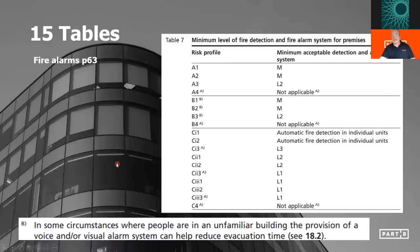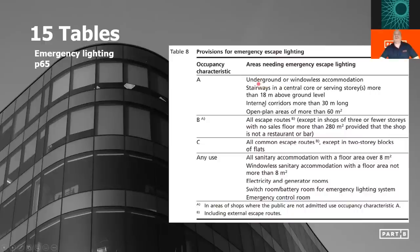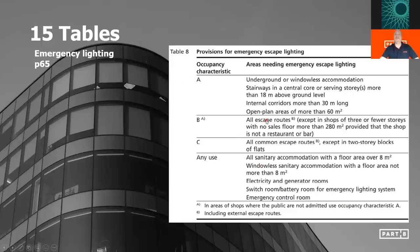Fire alarms are covered in BS9999 to some extent, though not to the level of detail of BS5839 — it's just about the provision of what type of system you'd expect to see. Moving on to Table 8, which talks about the emergency lighting system: it's not so interested in the risk profile, but it's very interested in the occupancy characteristic of a building. Occupancy characteristic A tells you the areas that need emergency escape lighting. Occupancy characteristic B tells you additional areas. And there's a 'any use' row at the very bottom that is easy to forget, which applies across all occupancy types.